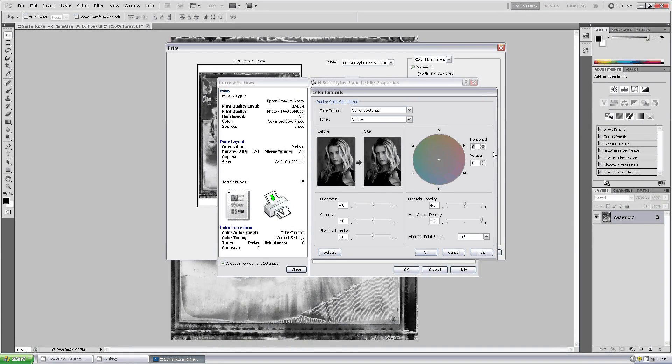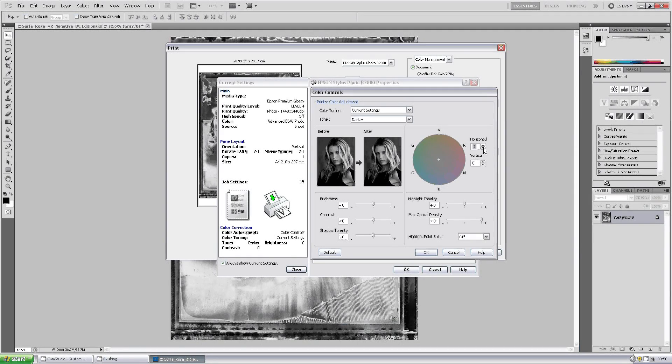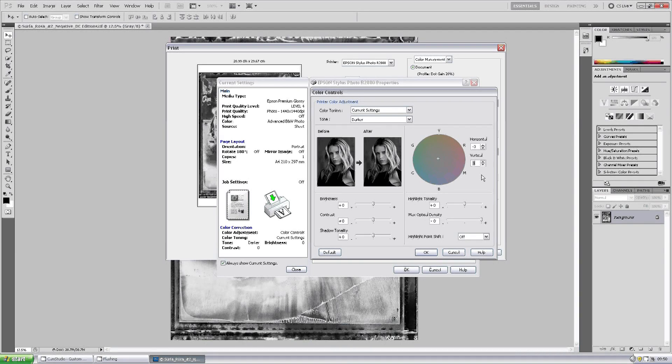What I would suggest is if you have a cast, say towards magenta, move the crosshair diagonally away from that particular problematic color. So on this occasion, we'll move it three points across, three points up, so moving it accurately diagonally away.